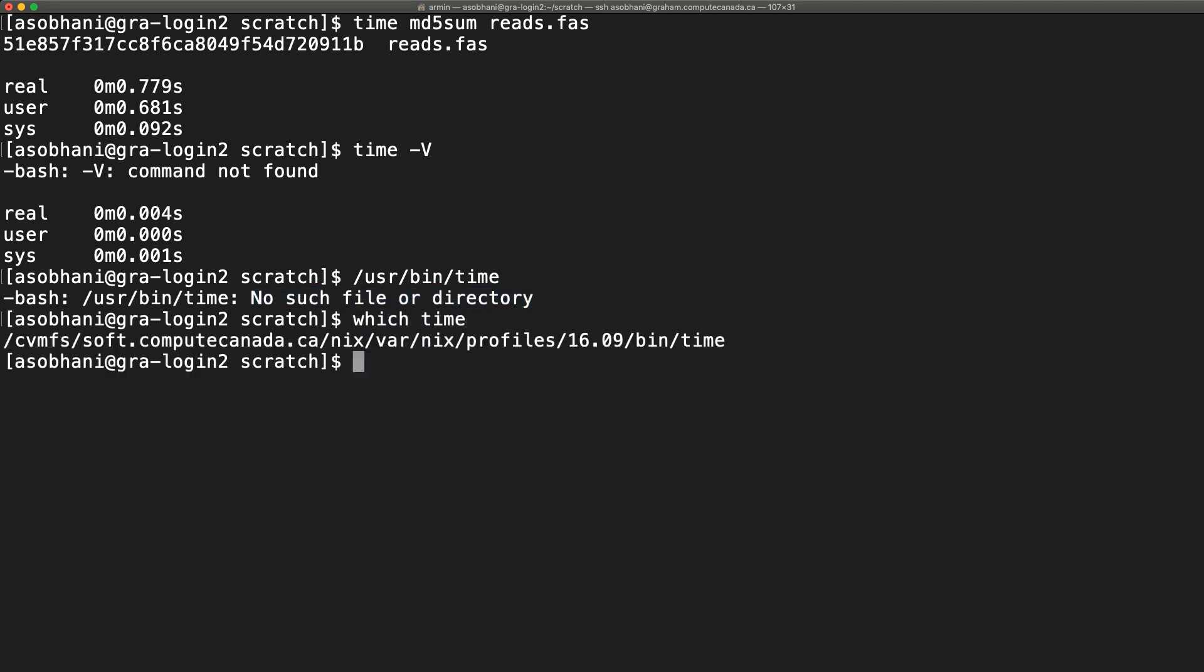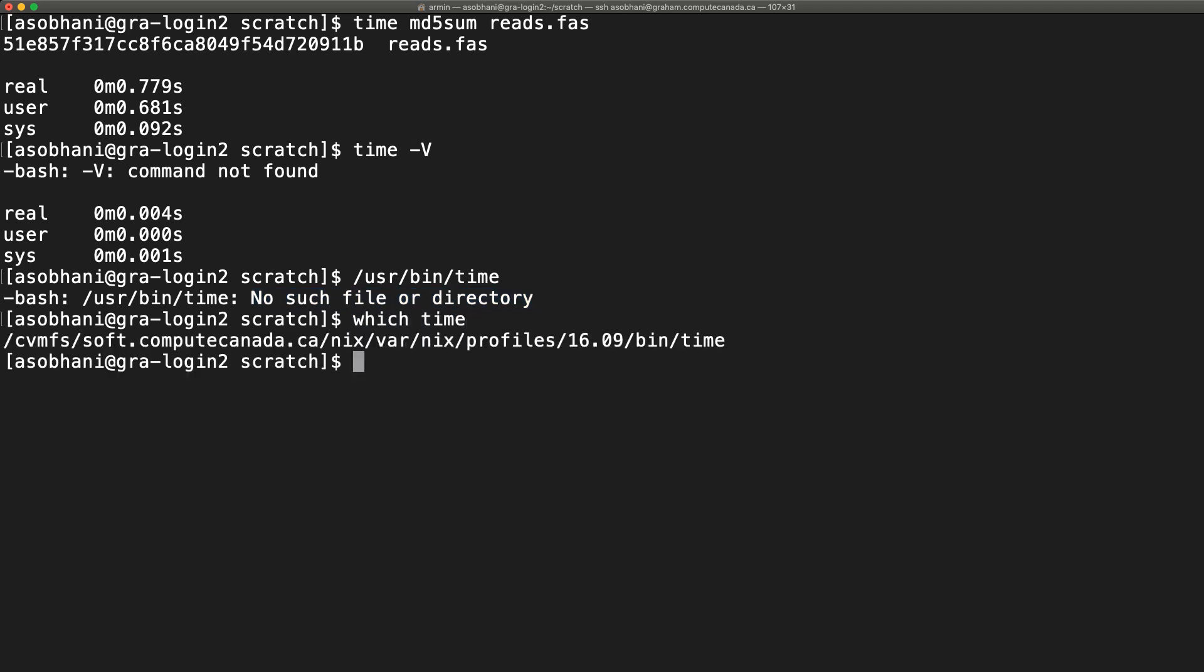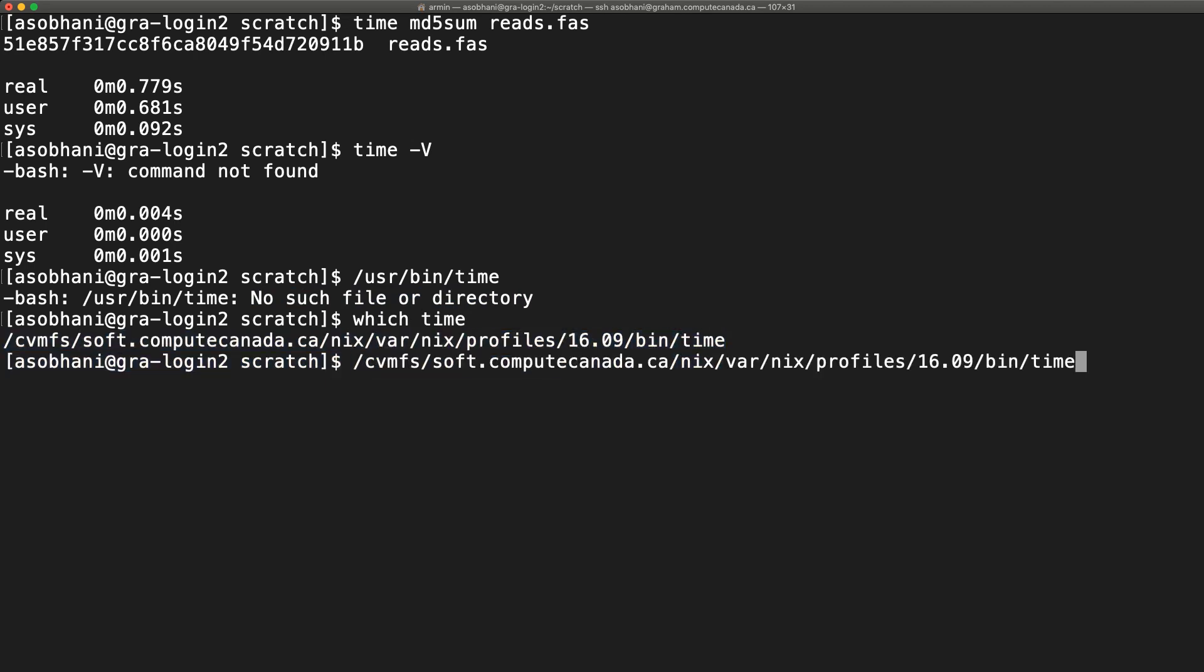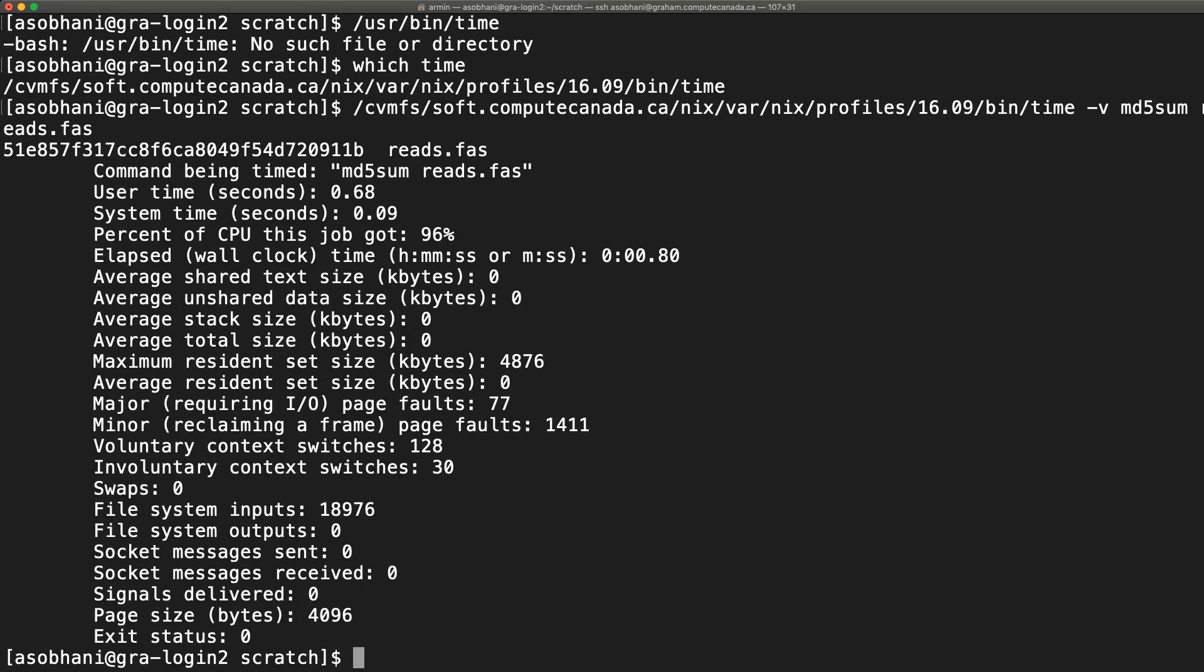The solution is using the Unix which command for finding the right path first. Then you can copy and paste the whole path, add the -v option for having a verbose output, and finally add your program at the end. Here, you can find max RSS in kilobytes.